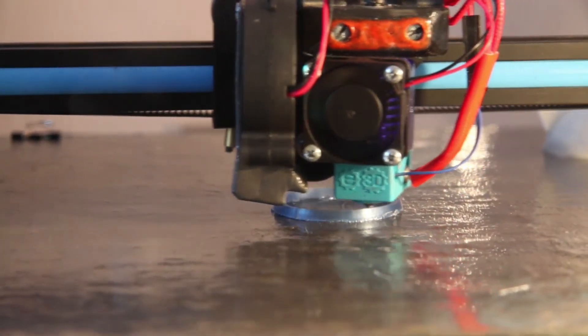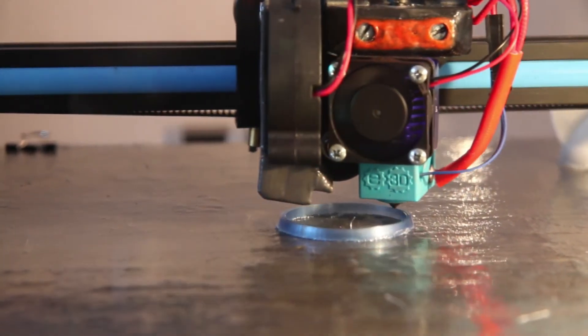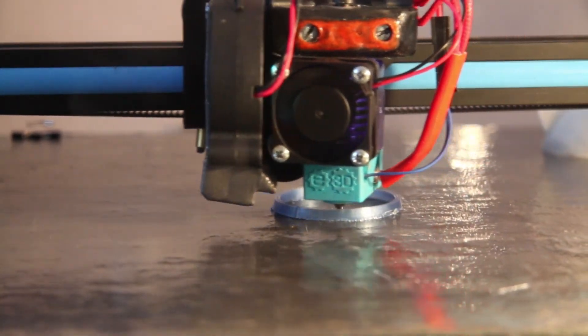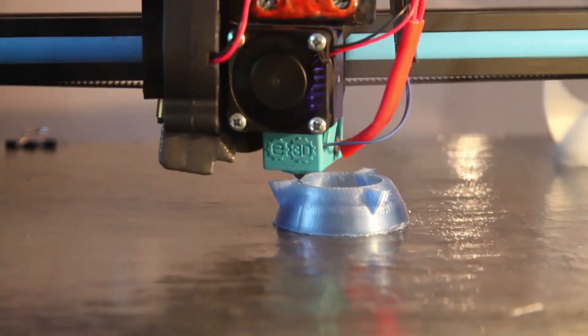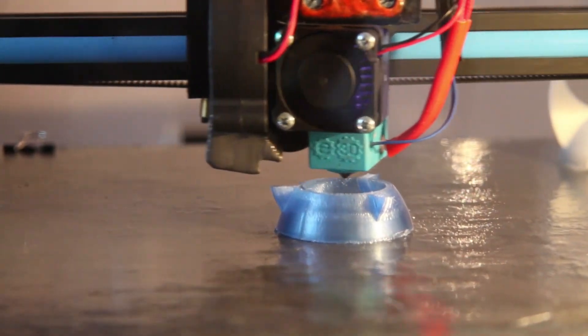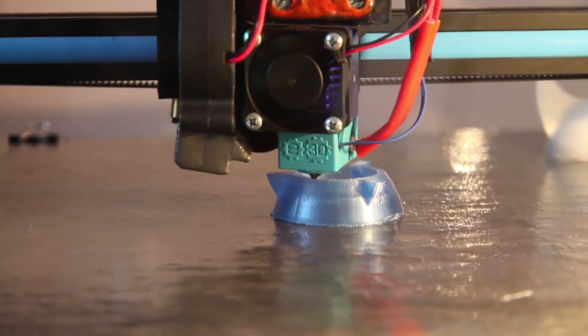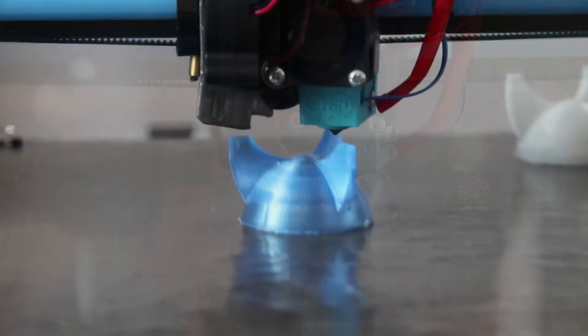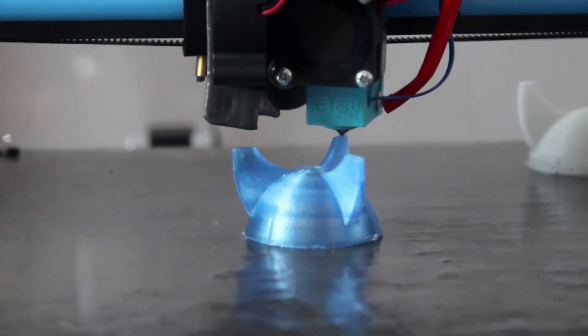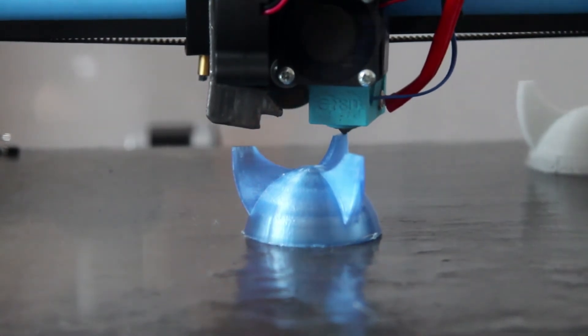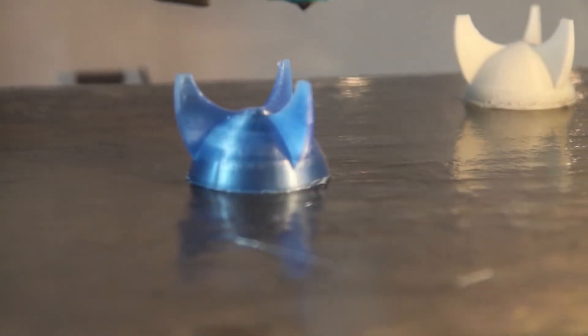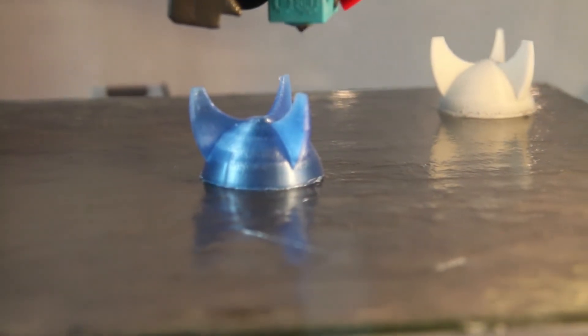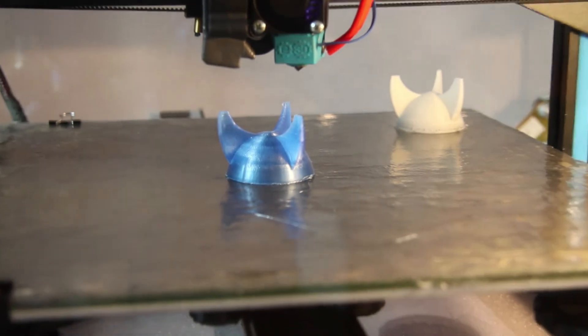So this print went very well as well. I print with hot end at 240 degrees and I raise the bed temperature to 80 just for the first layer to assure good adhesion. Then I turn it off so it's quite energy efficient.